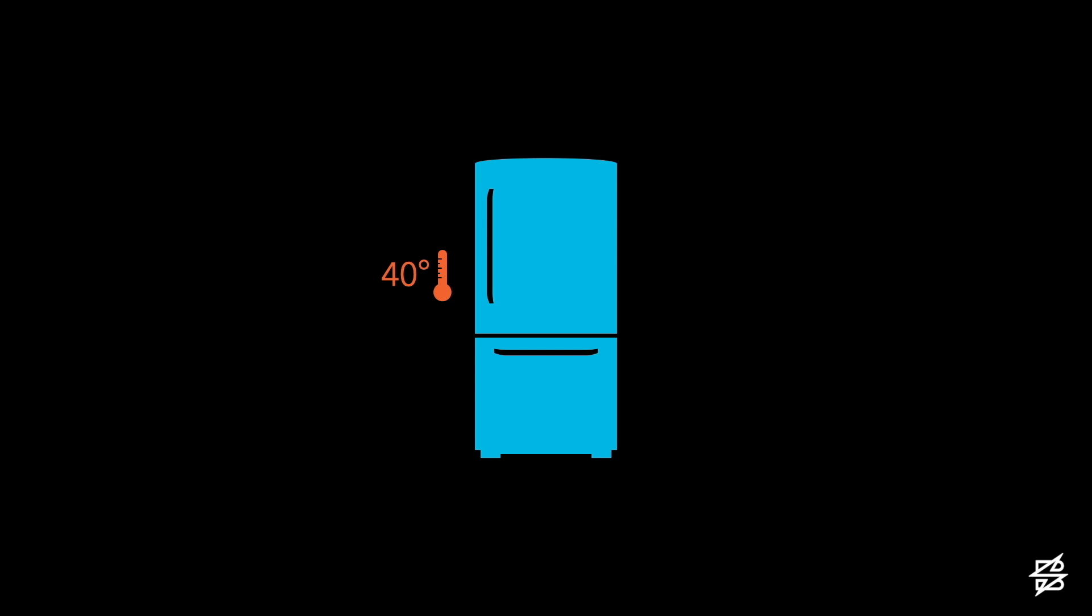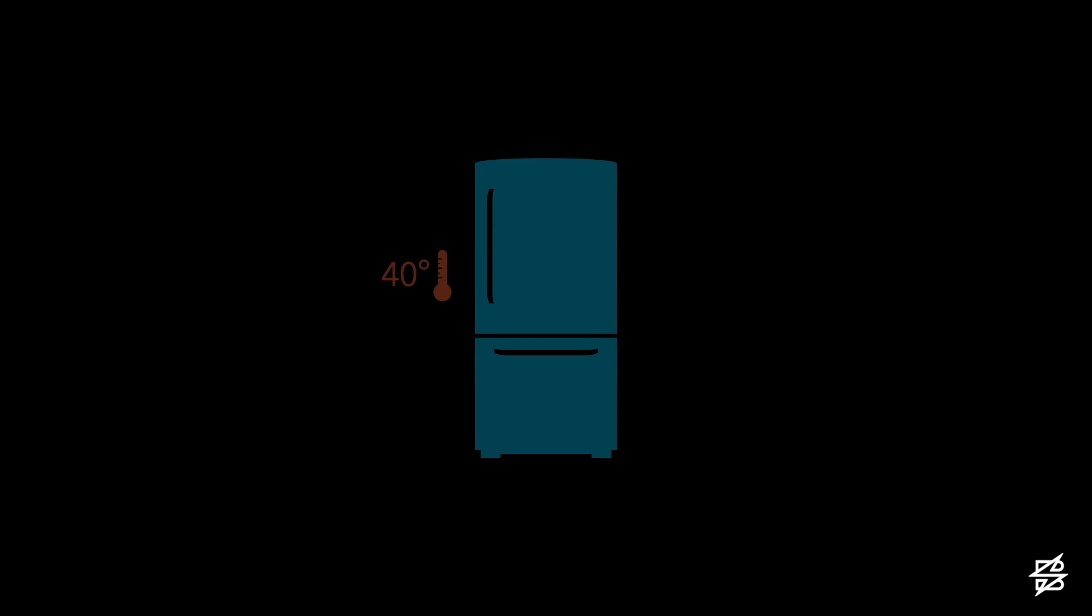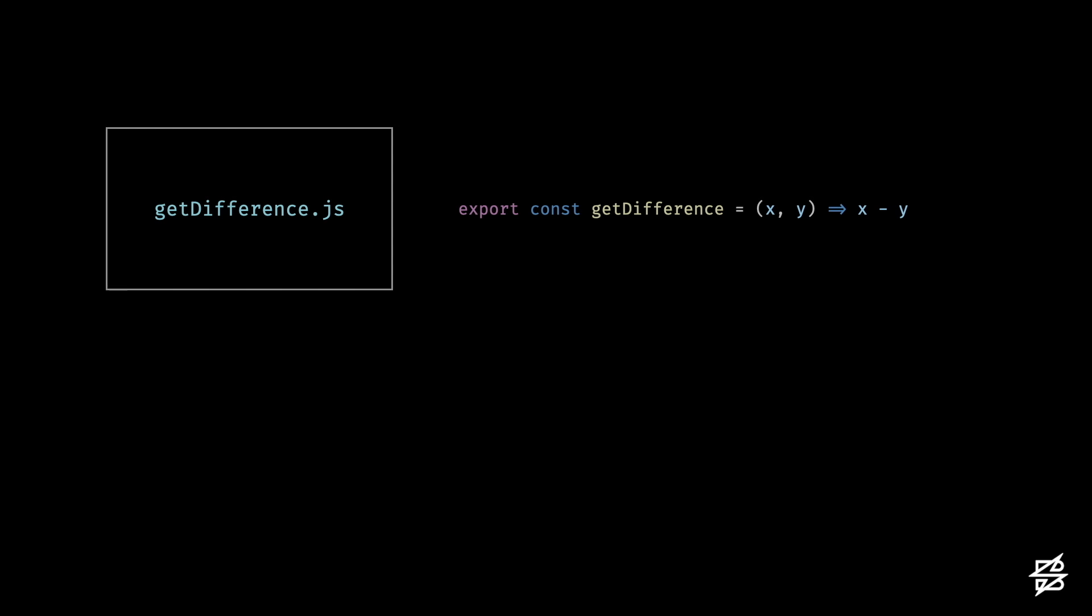So how does this apply to code? Well, let's get started by creating a function that returns the difference of two integers x and y. I create the file getDifference.js that contains a simple function by the same name. And because we want to make sure it does what it's supposed to do, we test it.